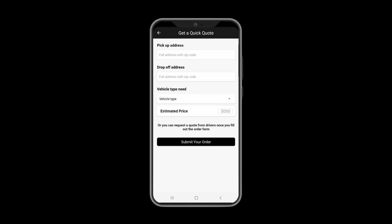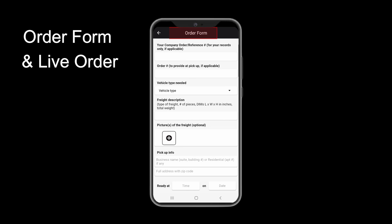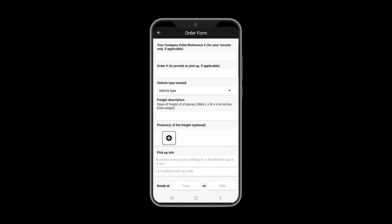If you are willing to book this order, just press submit your order. It will automatically take you to the order form, which can also be accessed through the home screen, as shown prior.